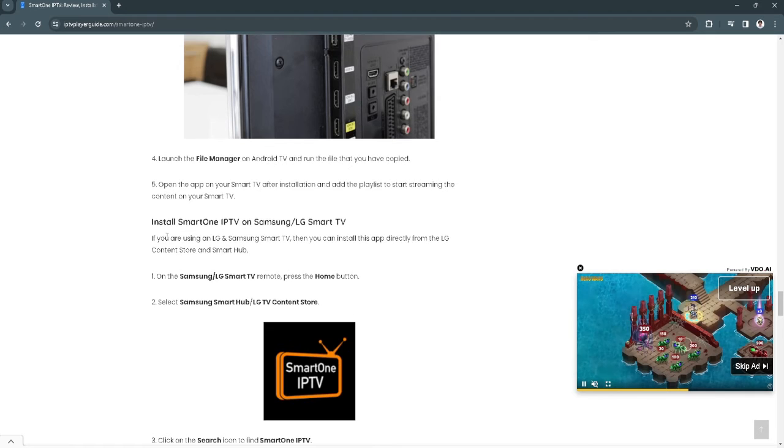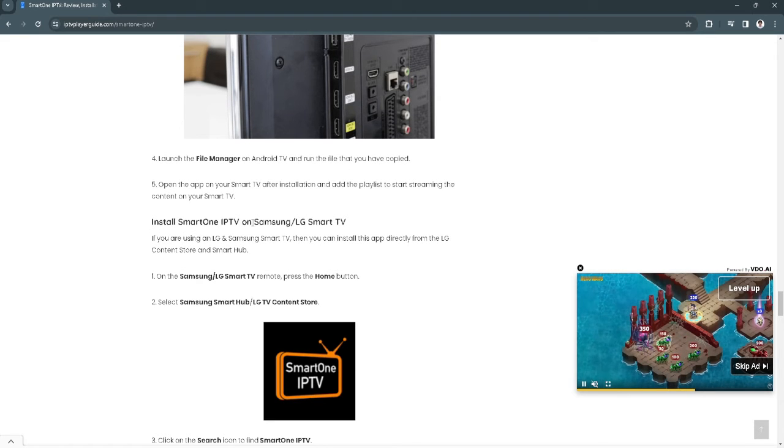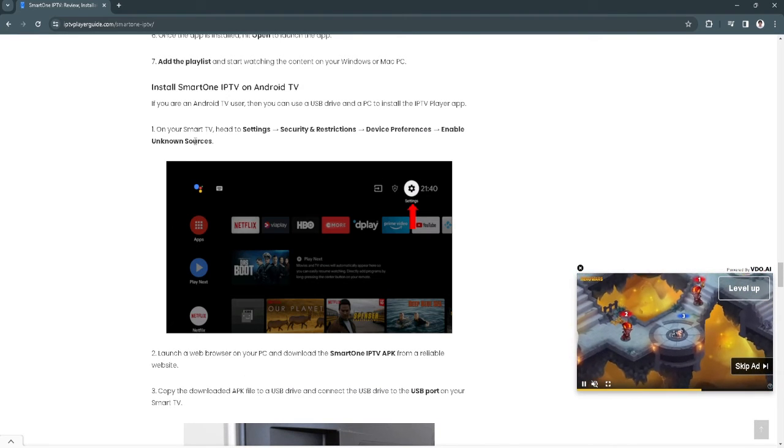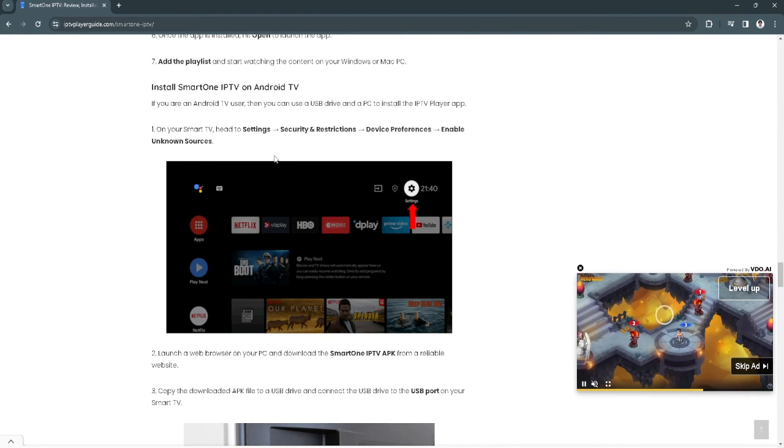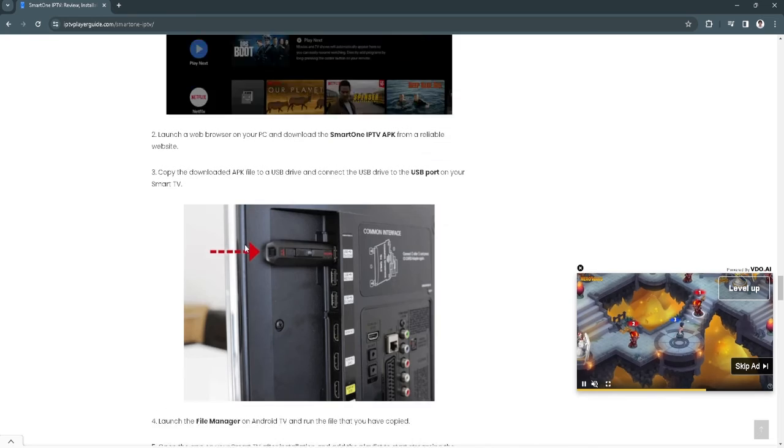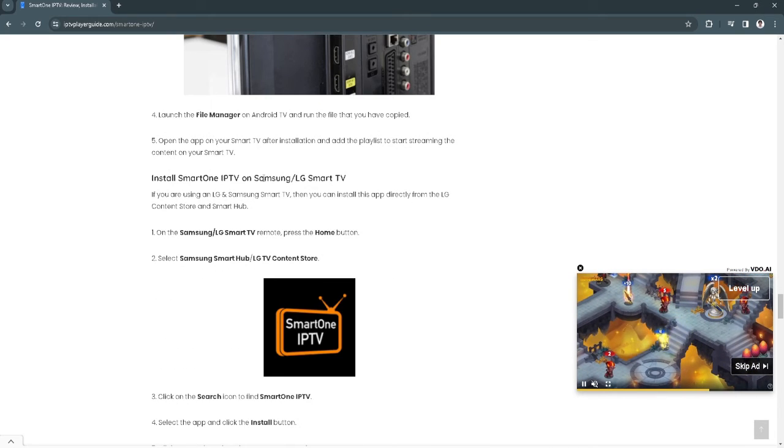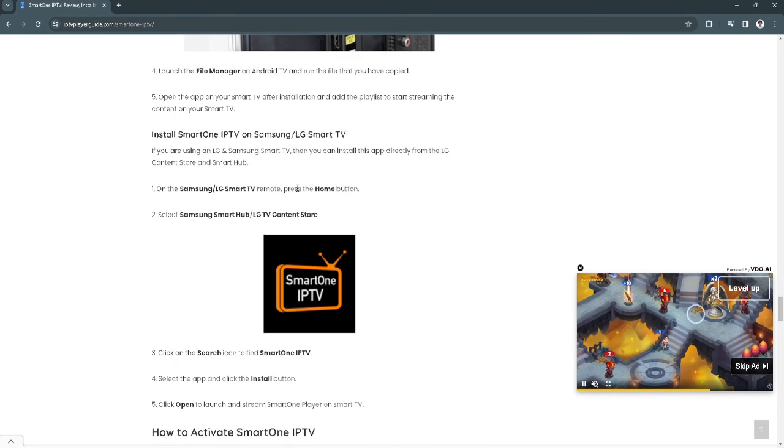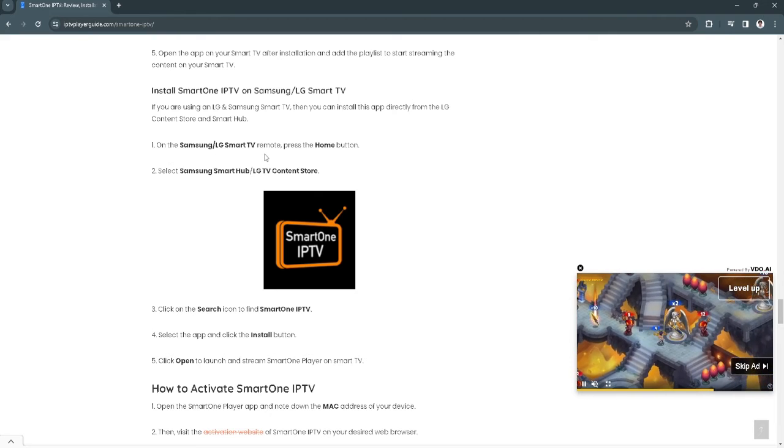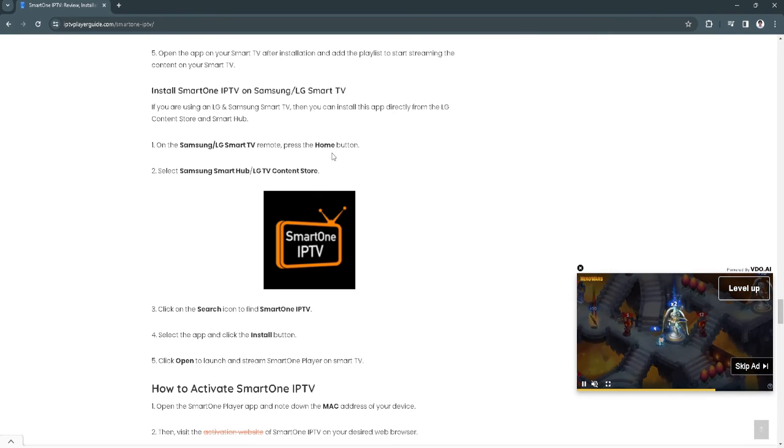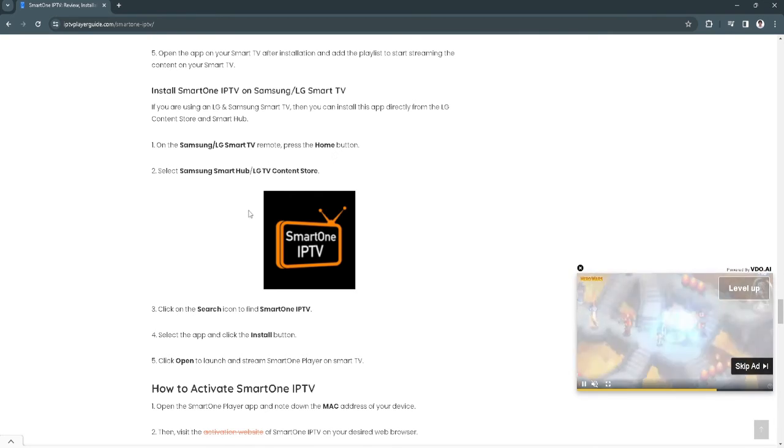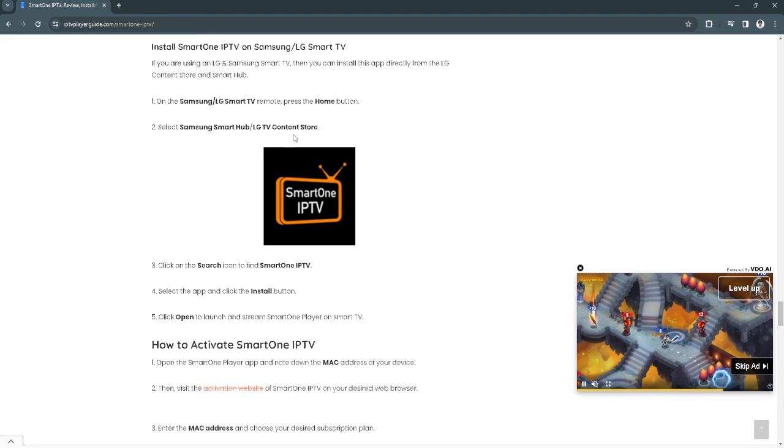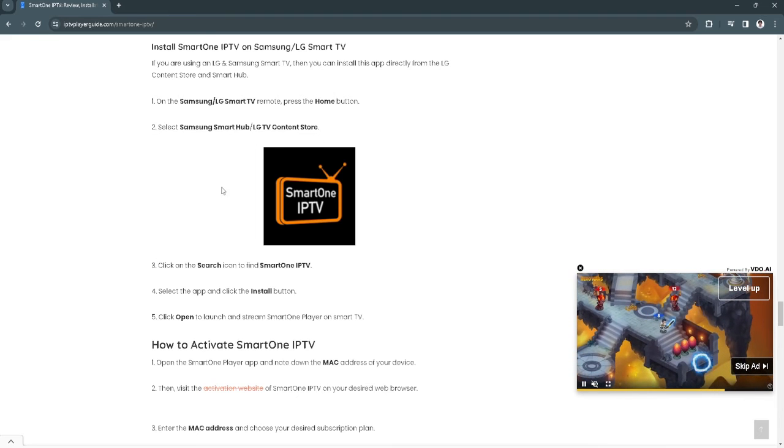Now from here, how to install the SmartOne IPTV on your Samsung or LG Smart TV. This tutorial is for Android TV users, but if you have the actual Samsung Smart TV, what you can do is simply press the home button and select Samsung Smart Hub or LG TV content store.